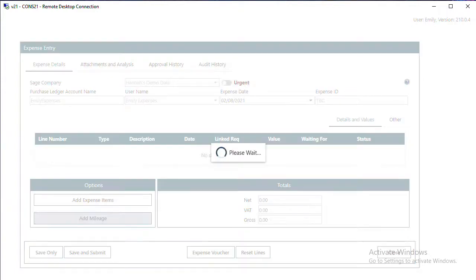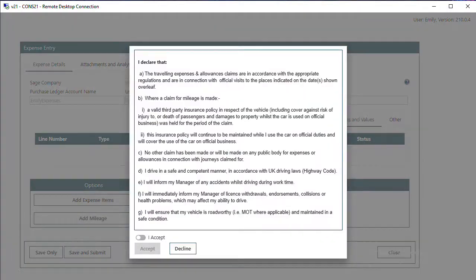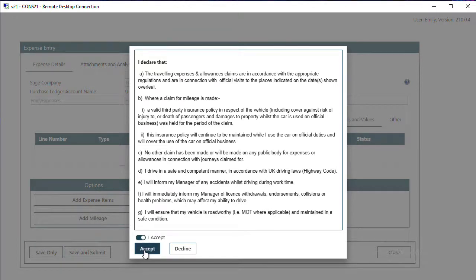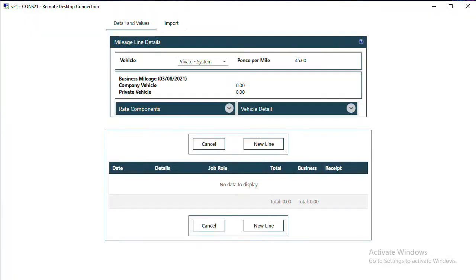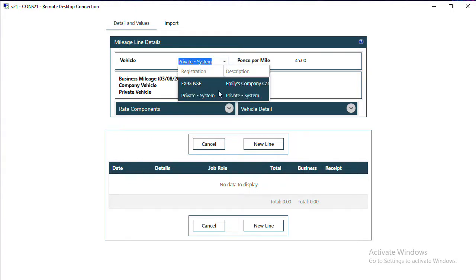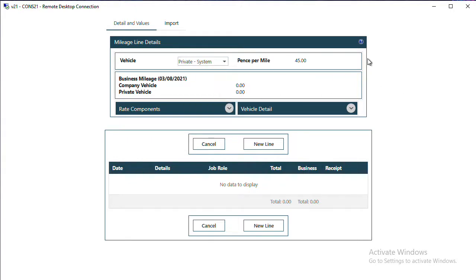Most sites will have a declaration that you have to agree to before you can add your mileage lines. If you have access to more than one car, pick the correct car from the drop-down. That will determine your mileage rate.